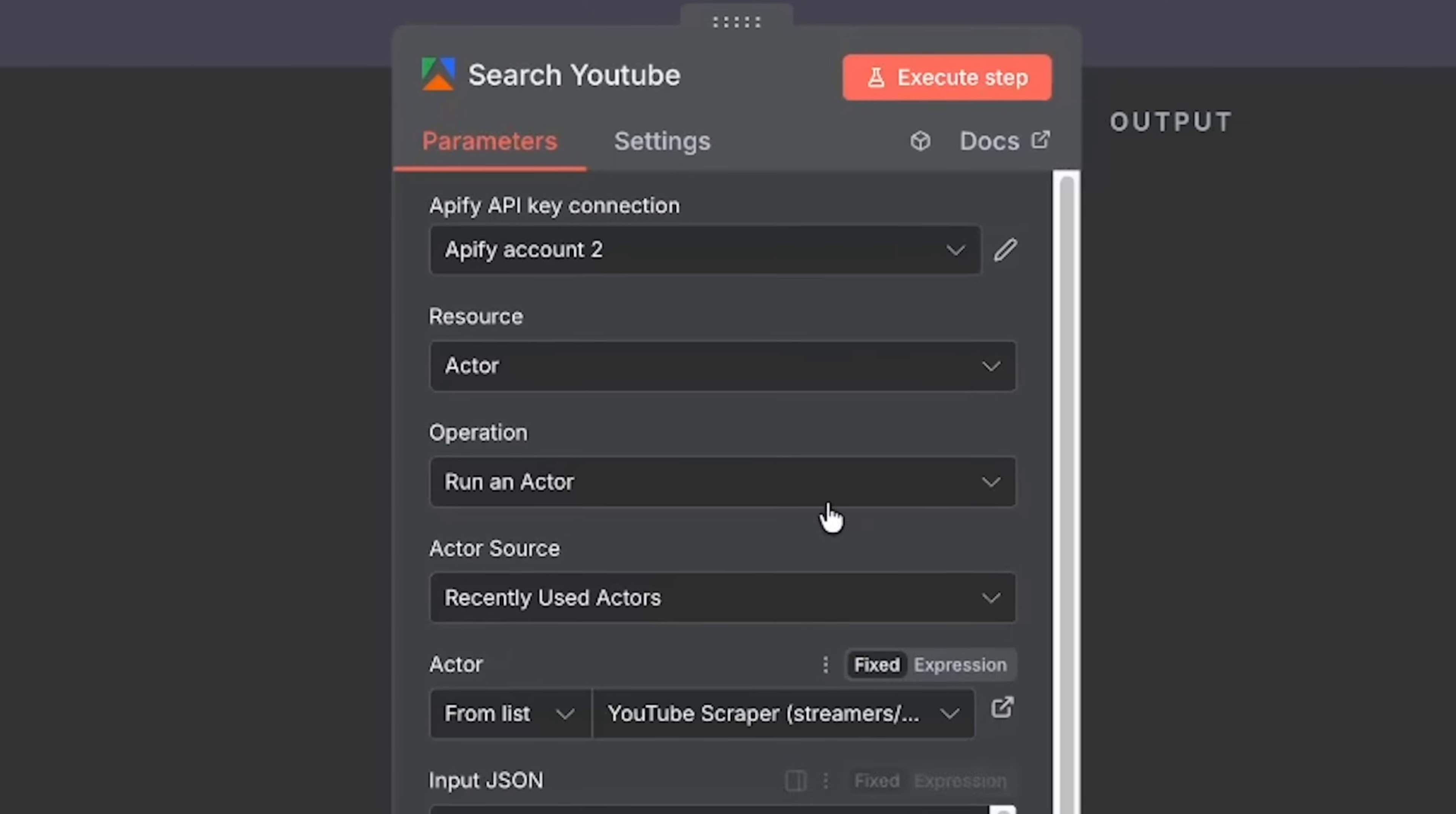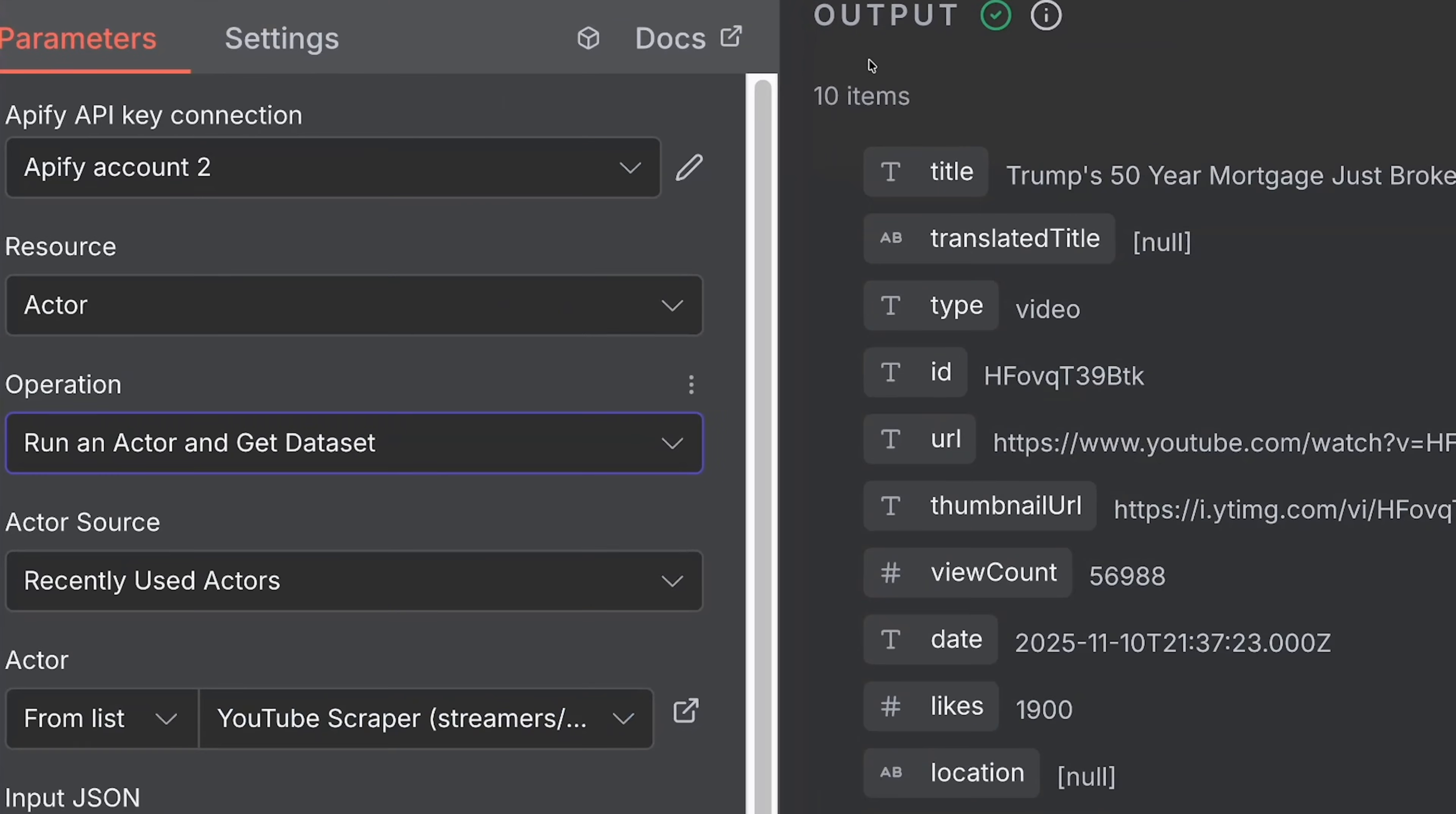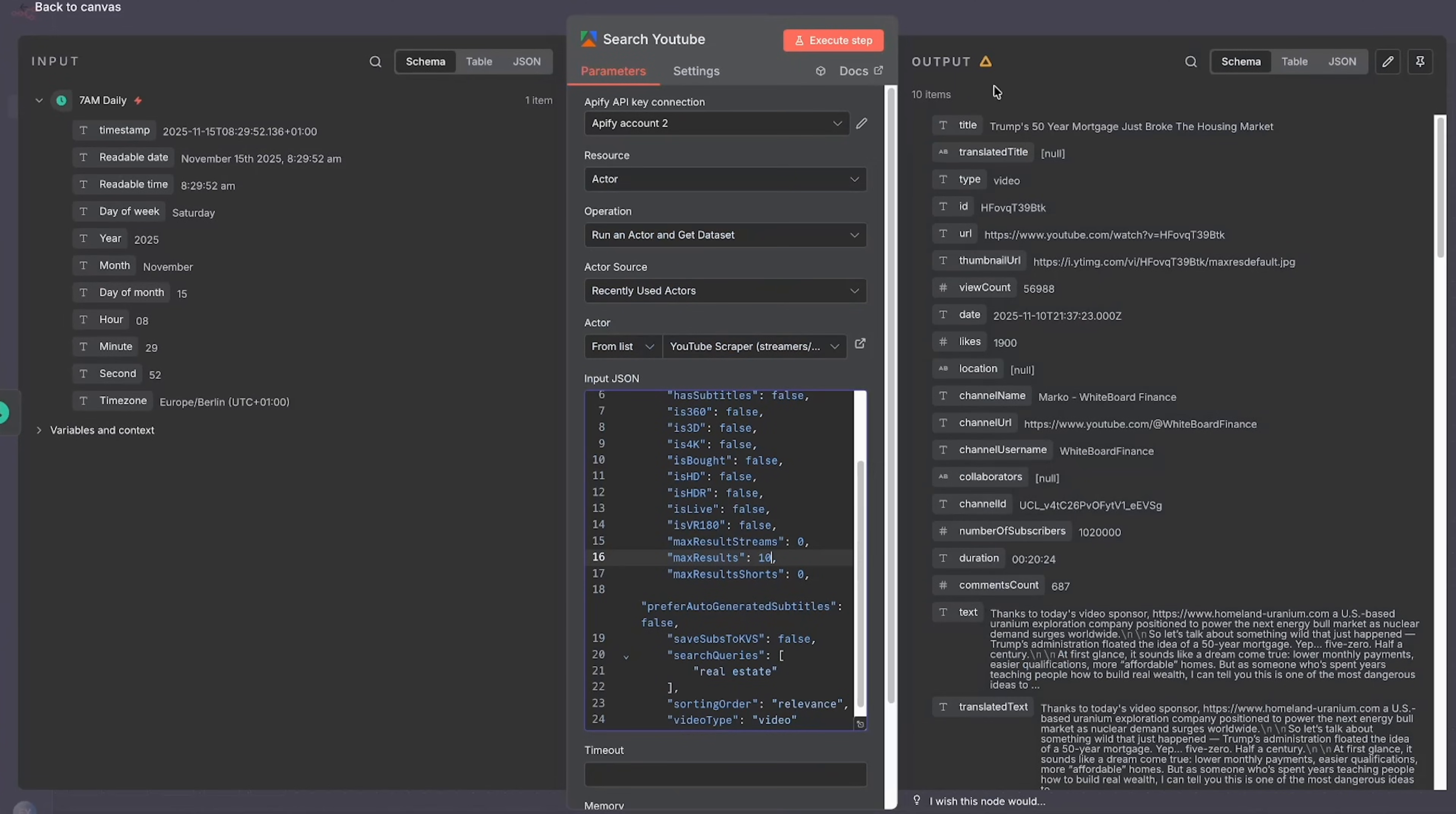In order to test this step, we can click on execute step and then we can see that everything is working. When you're running this, just make sure it's on run an actor and get data set. If you did that correctly, then it will output 10 items because if you remember earlier we asked it for a maximum of 10 results. We can always change this number to 100 or whatever we want it to be, and then the output would be the same.